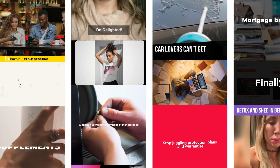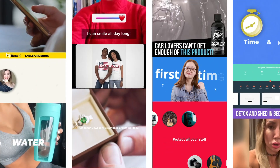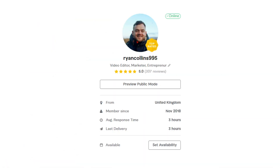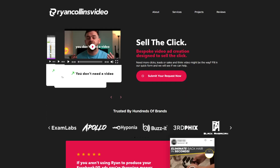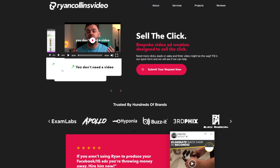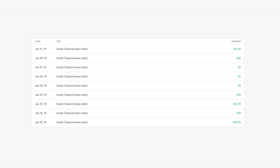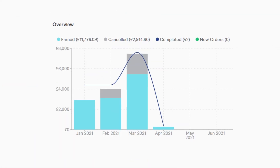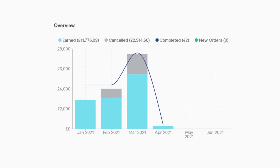Hi guys, I'm Ryan and I'm a social media video ad creator. I've been making social media ads full time for nearly three years. I reached top seller on Fiverr, I've got my own social media video company, and I went from charging $40 a video to upwards of $1,000 for simple videos, and I want to teach you how you can do the same.